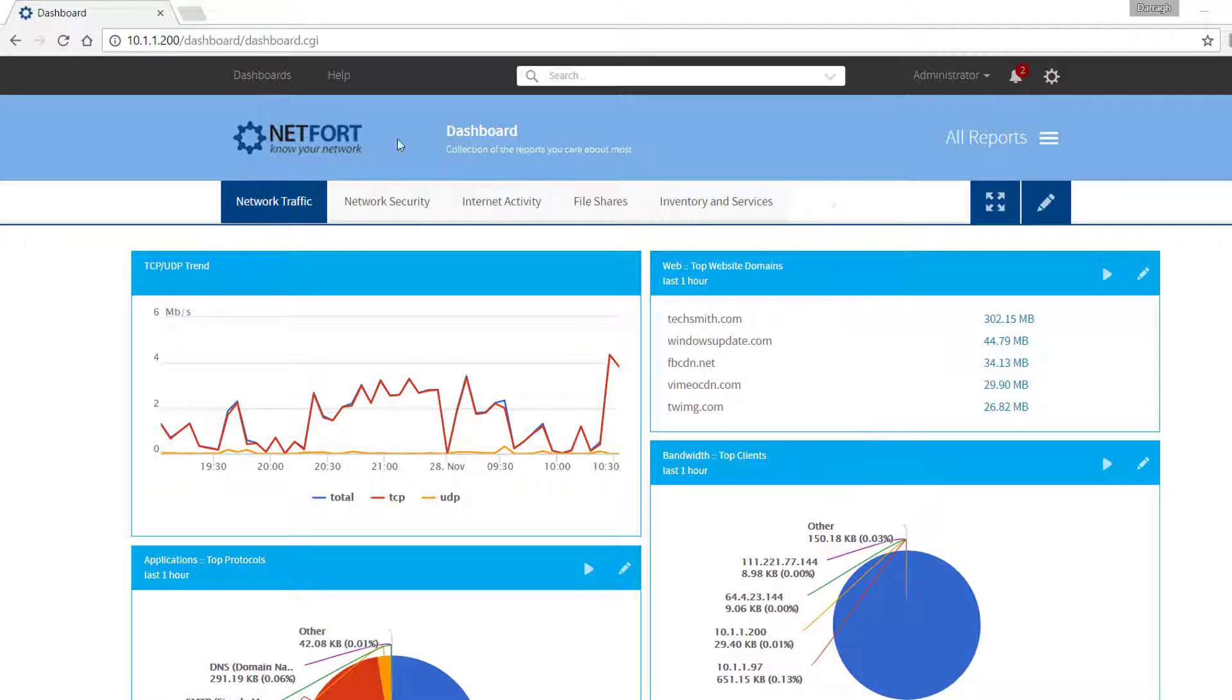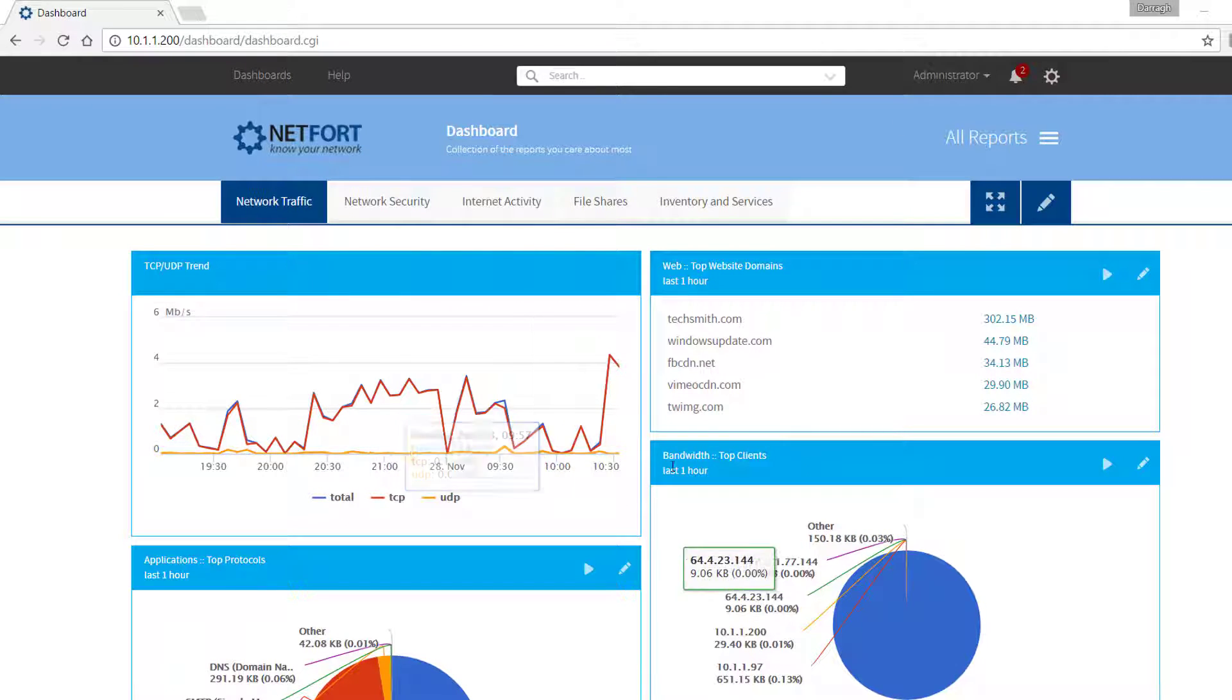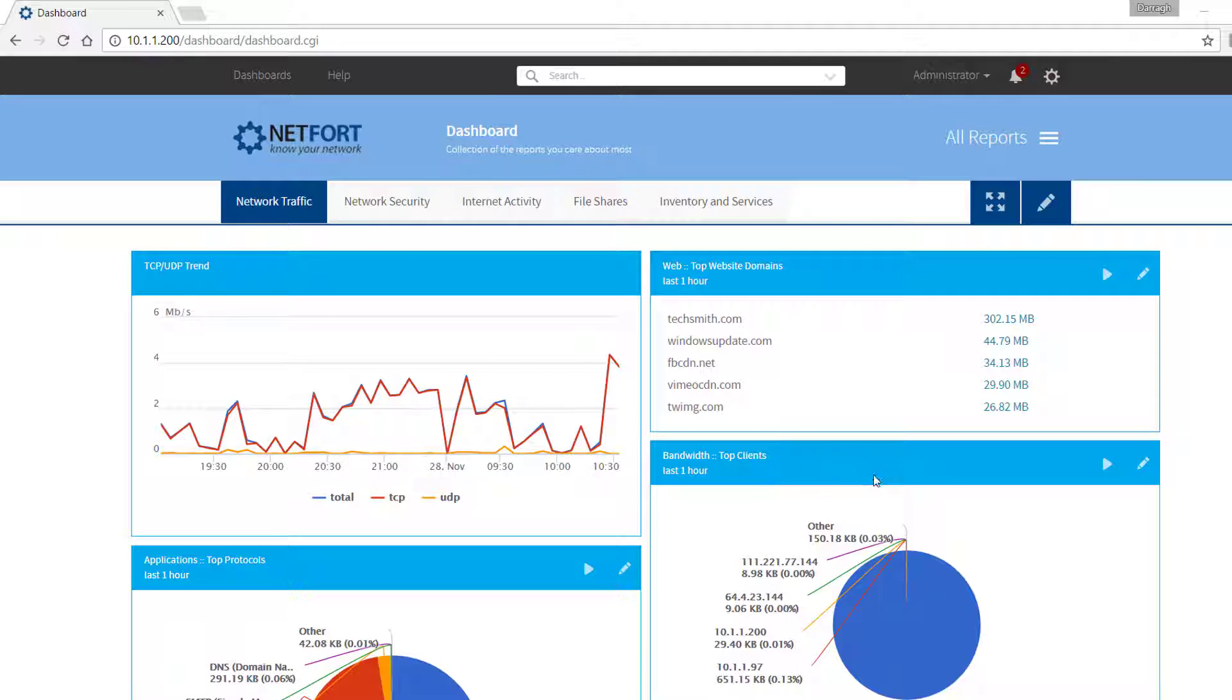So for my example I have got our Languardian product running, now it is doing network traffic analysis on my network, so traffic passing through the core, going to and from the internet.